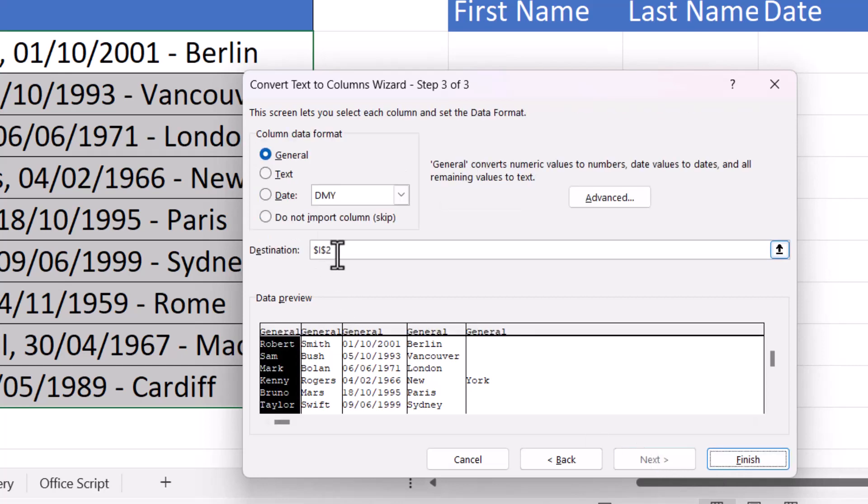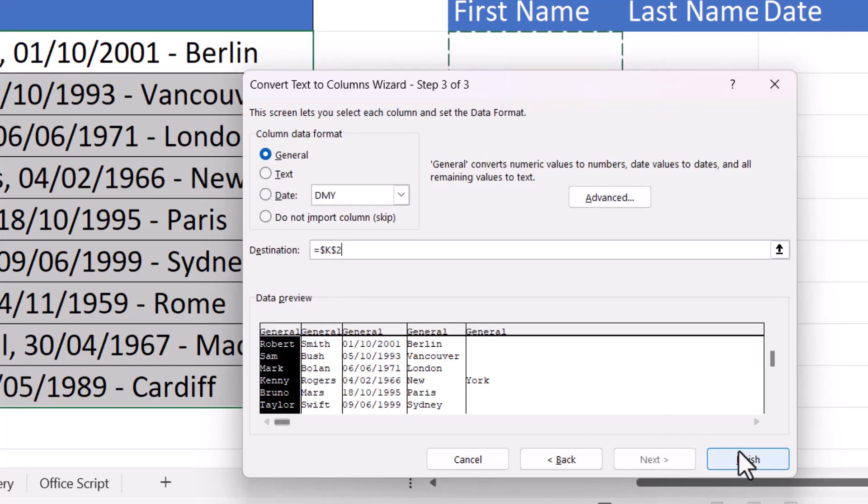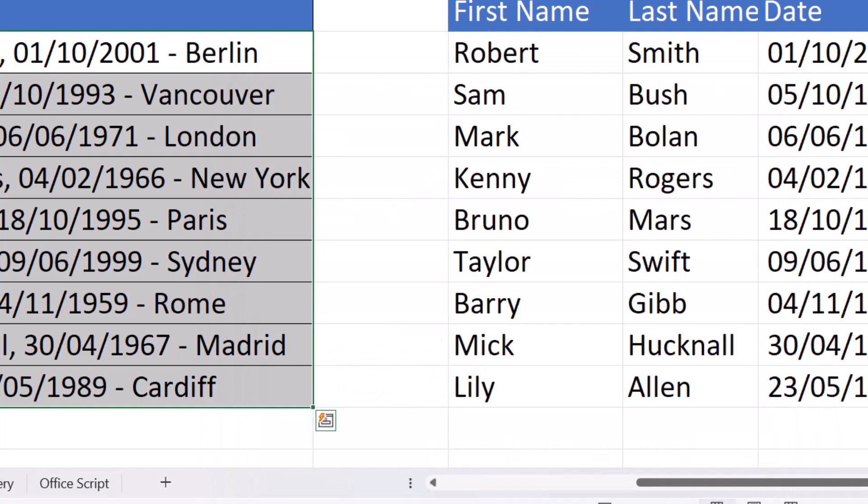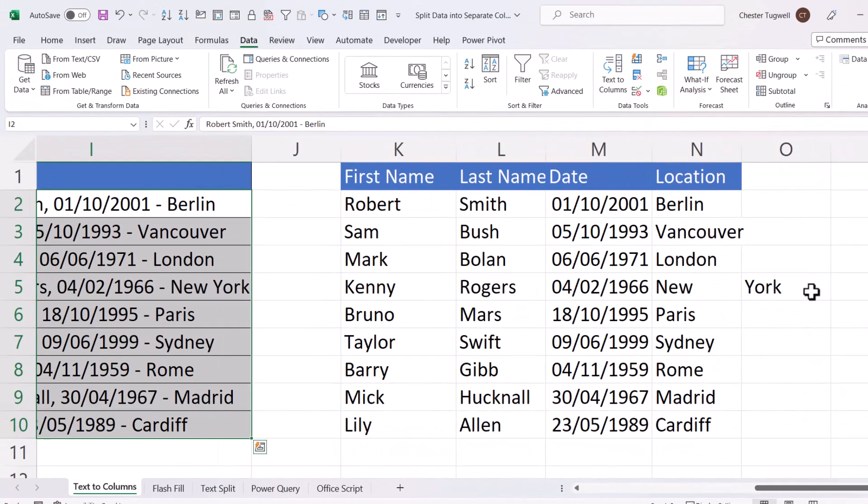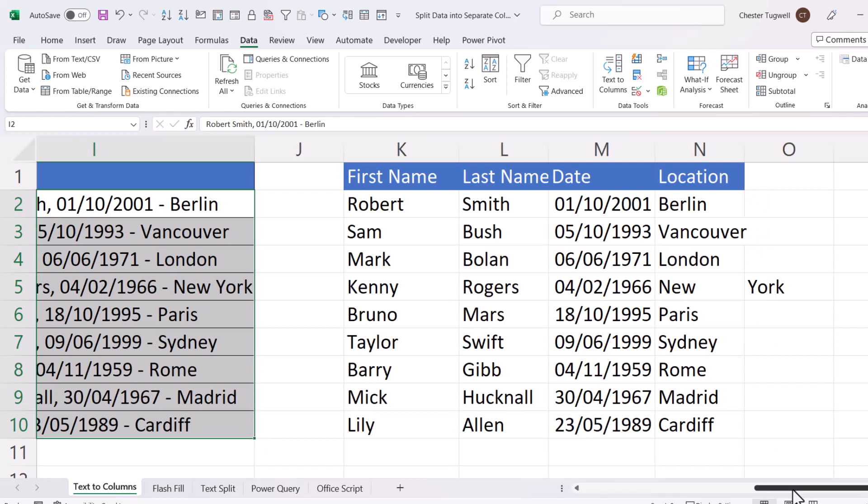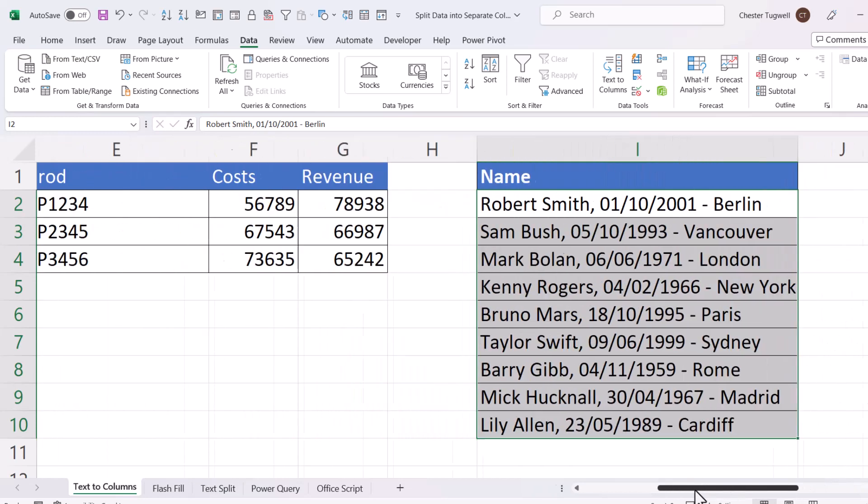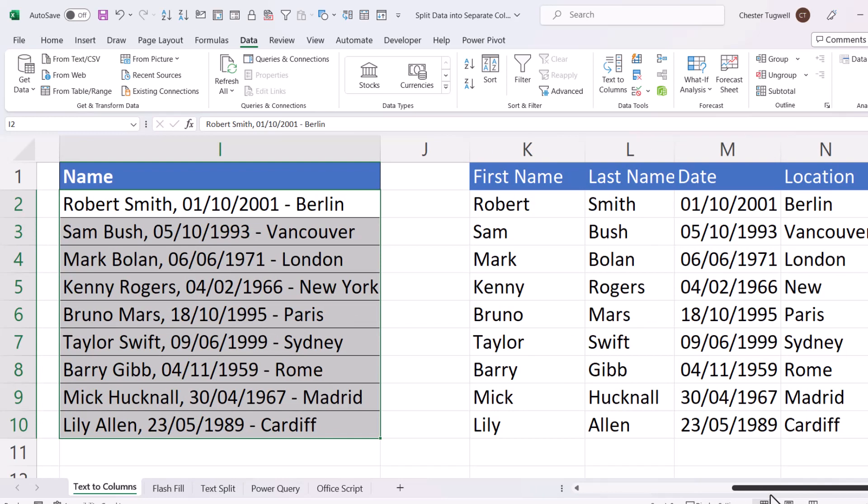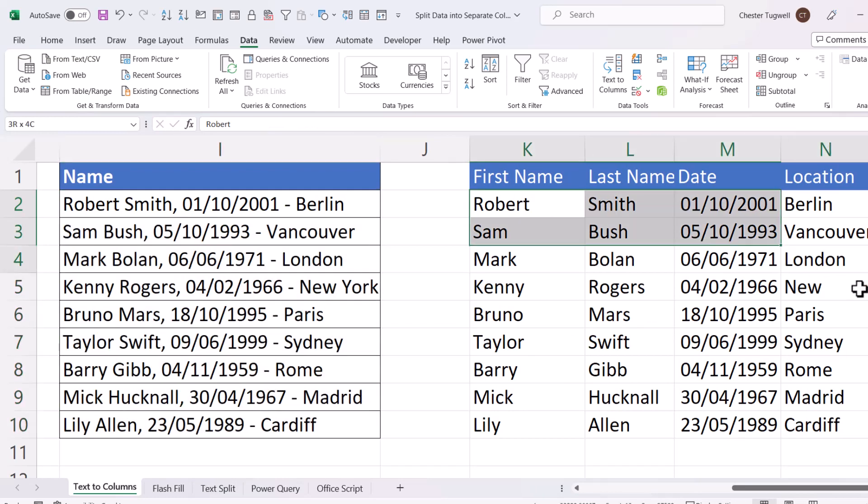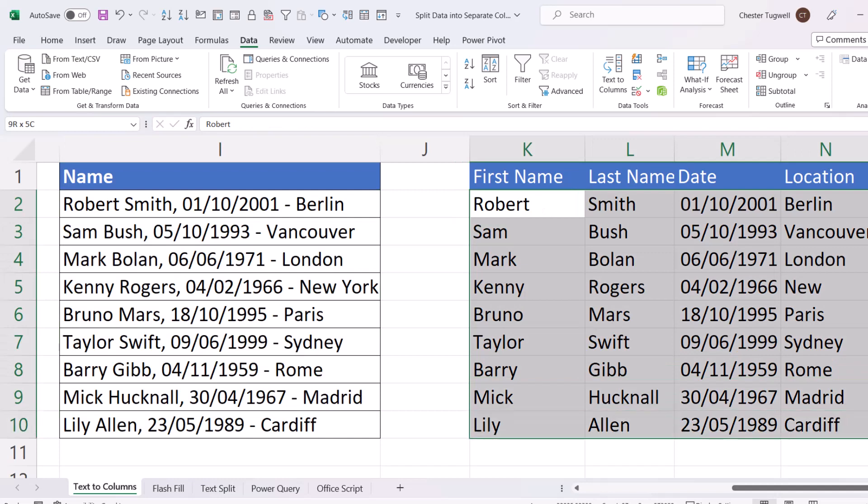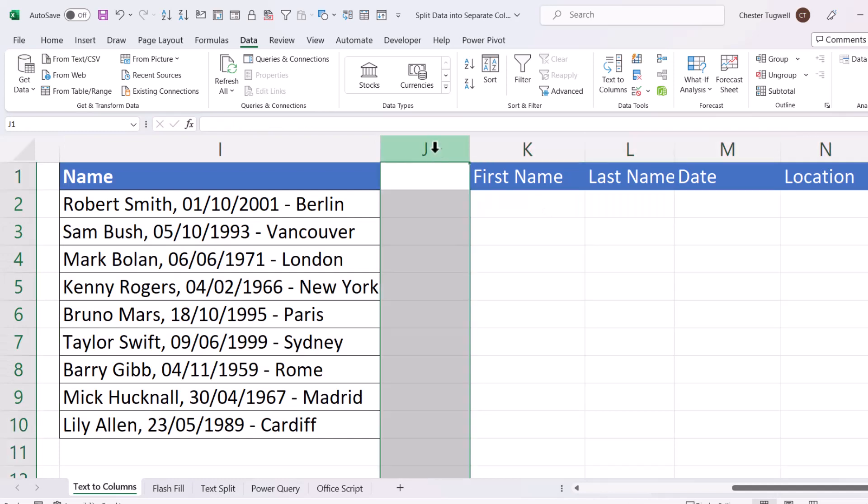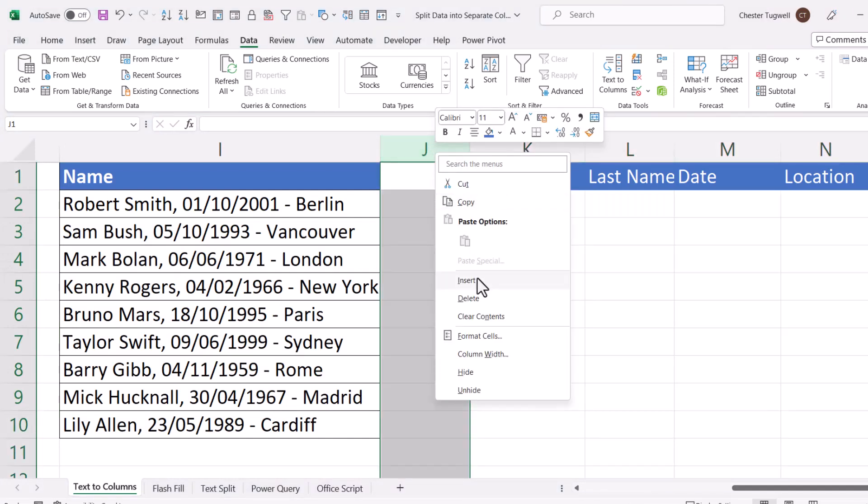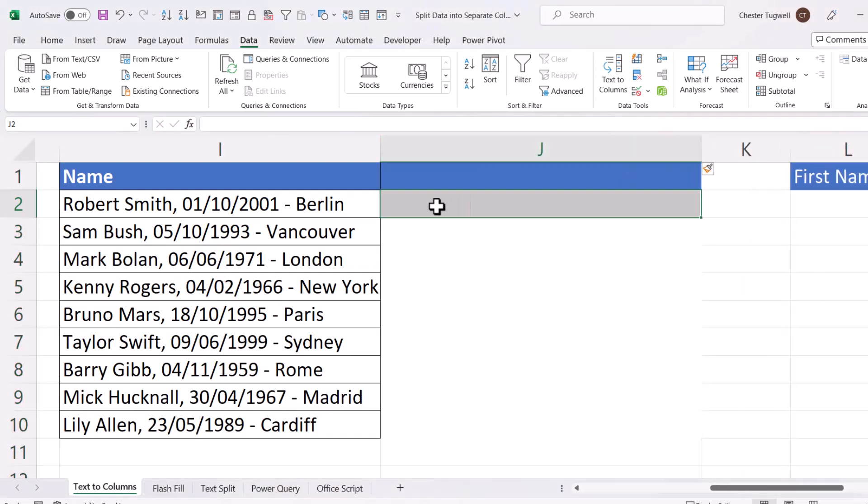Next, my destination is going to be K2. Finish. It's split it successfully, but we do have this problem with New York. So how do we deal with this? Well, what I'm actually going to do, if I just delete this text, and then insert a column here, I'm going to substitute the last space with a non-breaking space. And to do that, I'm going to use the Substitute function.